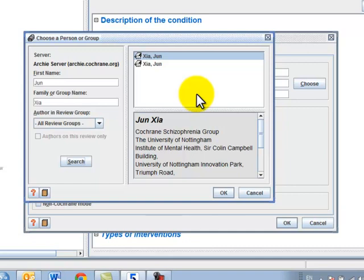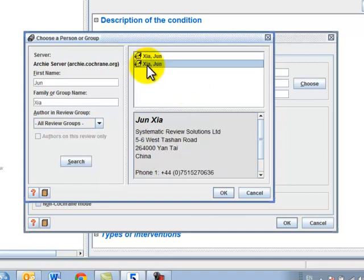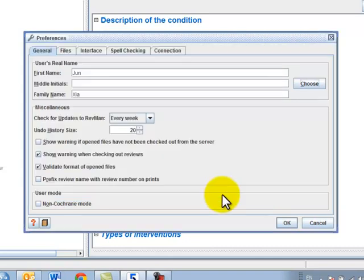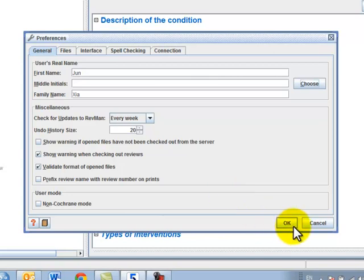Select your correct detail and click on OK. Go back to the preference page and click on OK to save the changes.